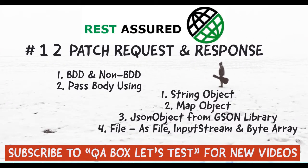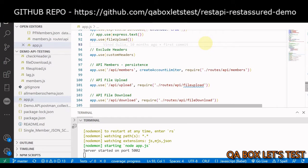Hey guys! In this video, we are going to learn how to send an HTTP PATCH request in Rest Assured. An HTTP PATCH request is used to update an existing resource. Now you might wonder if HTTP PUT also does the same, then when to use PUT and when PATCH.